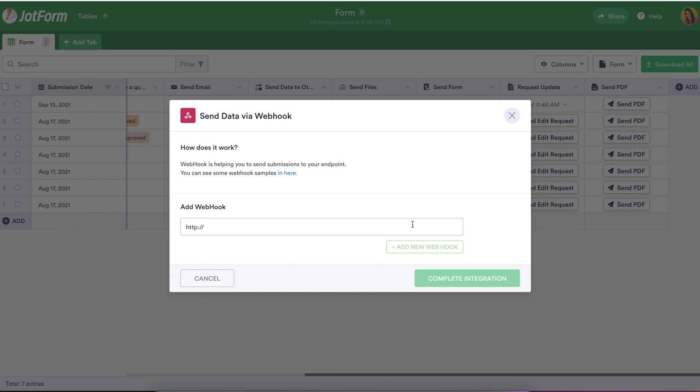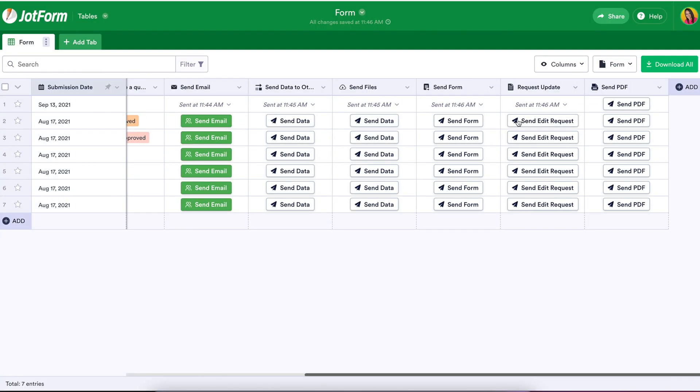And it's as simple as that. No matter how you use JotForm, our action buttons will allow you to move your complete workflow to JotForm tables.